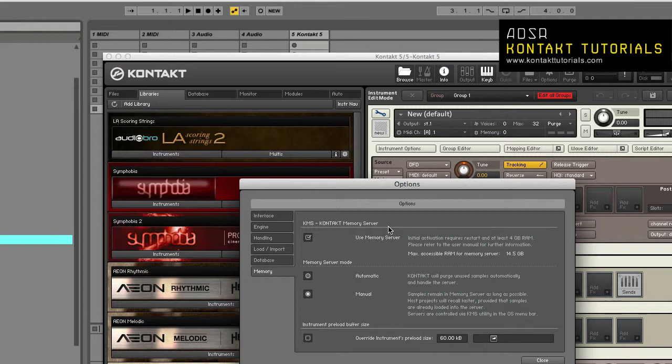Another cool feature is that you can purge all the instruments, multis, banks in all Kontakt instances from one location, which will be the KMS utility.